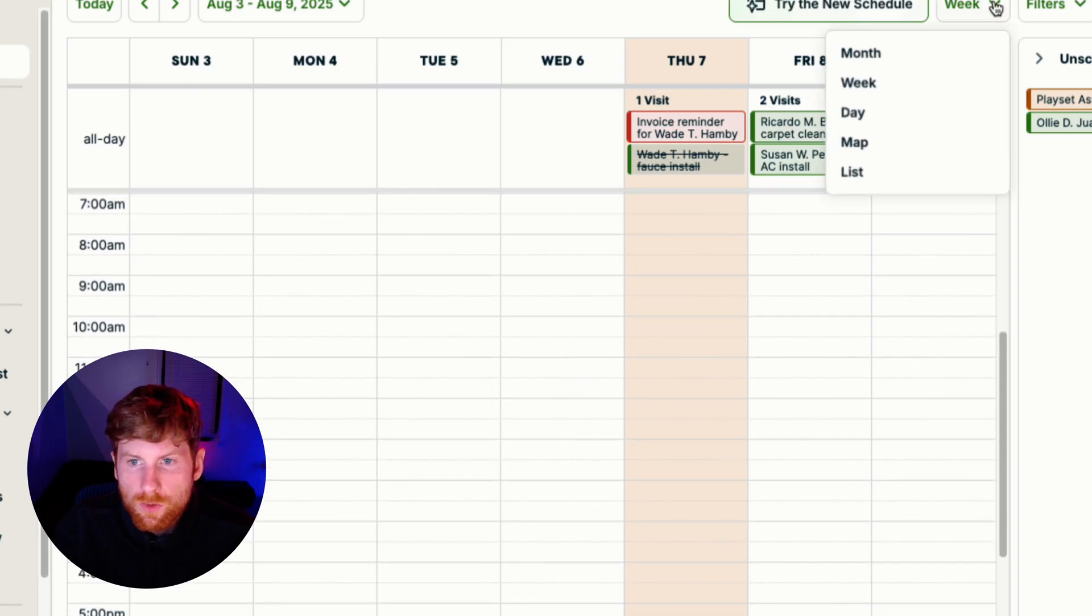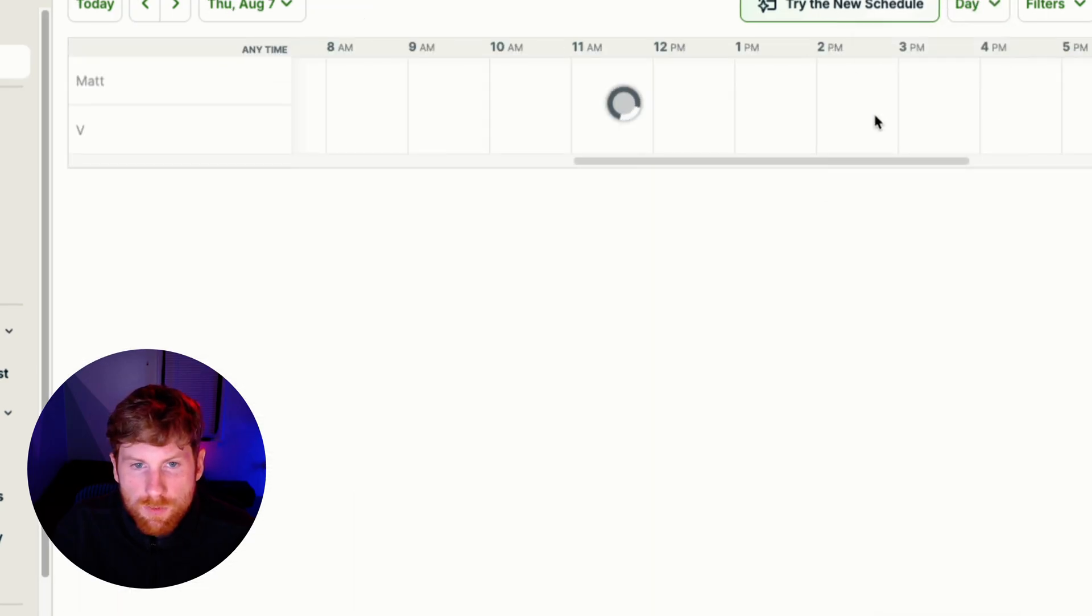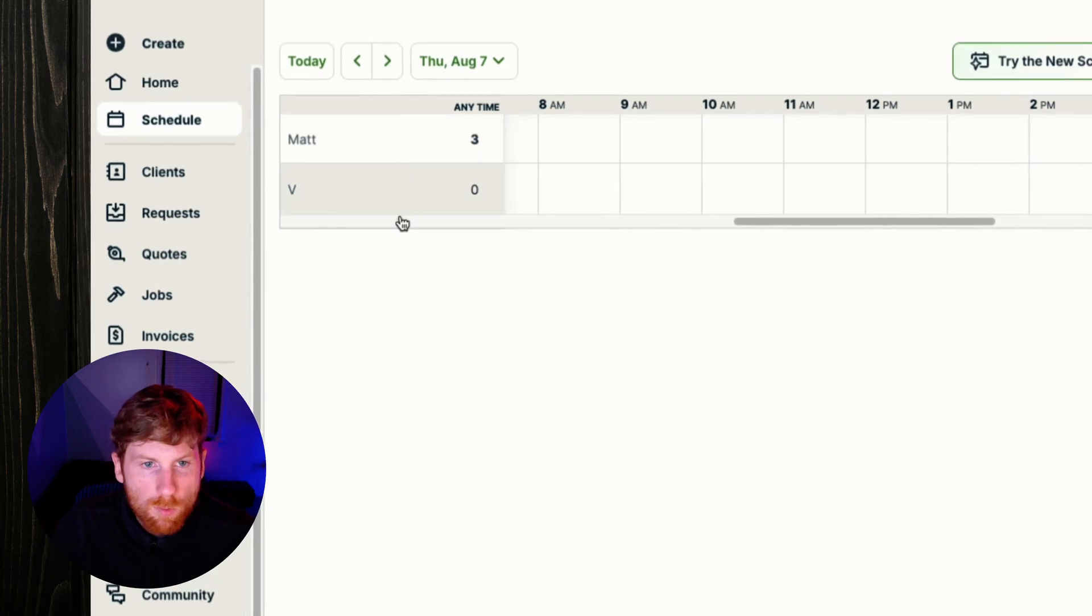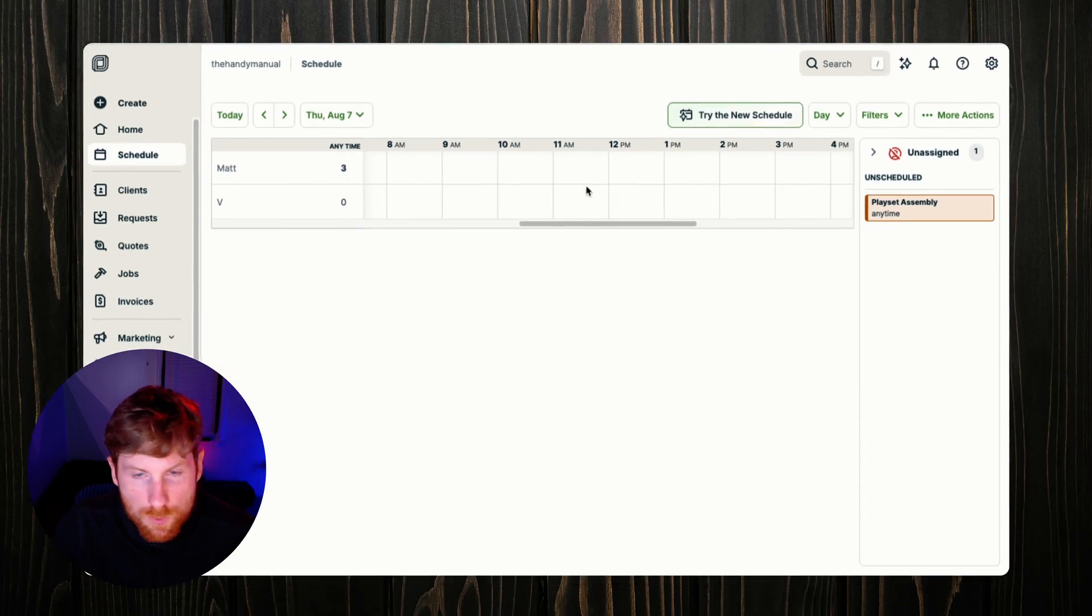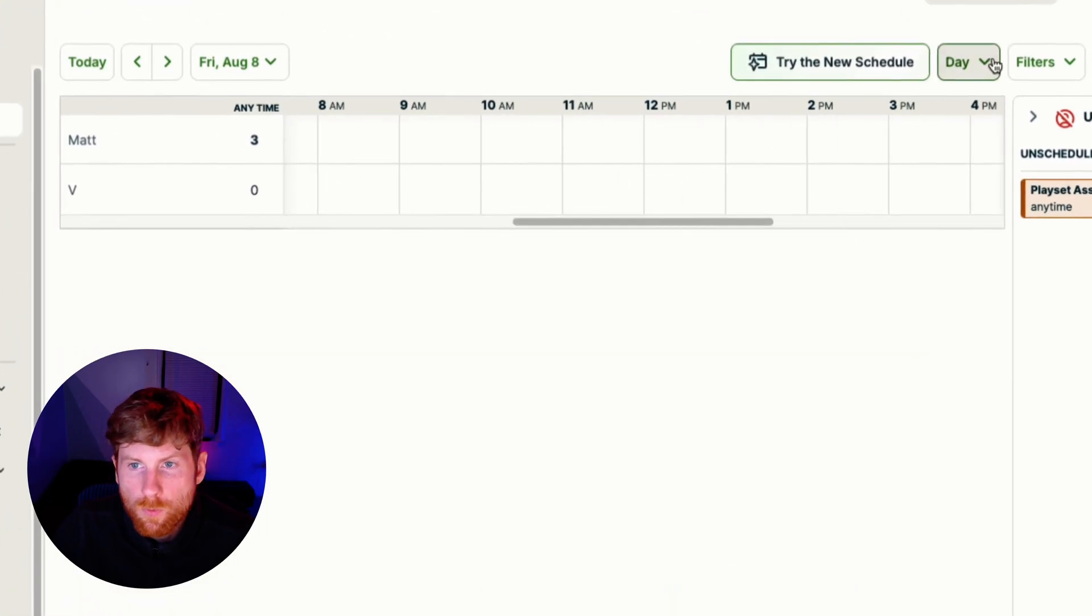Then you have your day view and it's broken out by employee, so you can see who's going to be doing what at the day level.